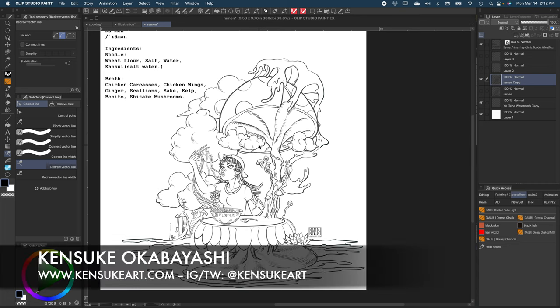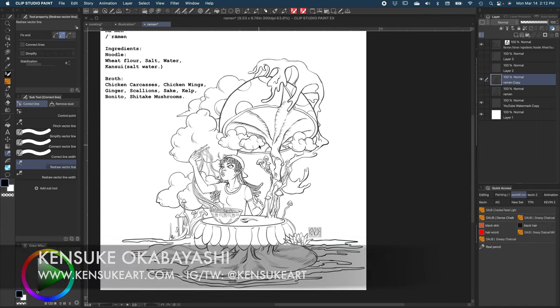What's up guys, this is Kensui from kensukeart.com, author and illustrator for Manga for Dummies and Figure Drawing for Dummies.